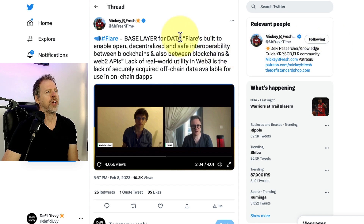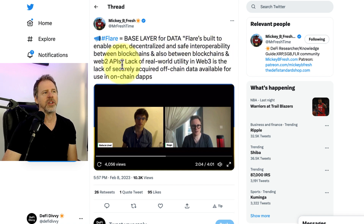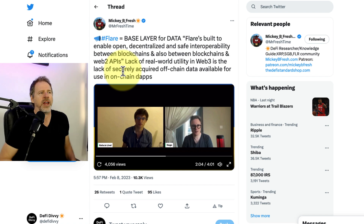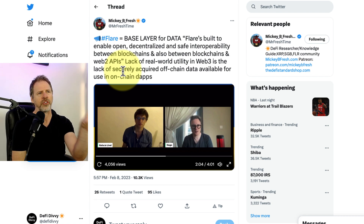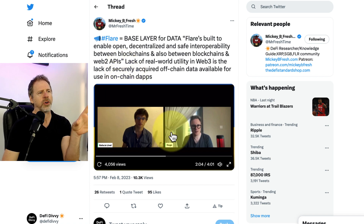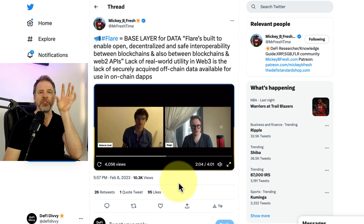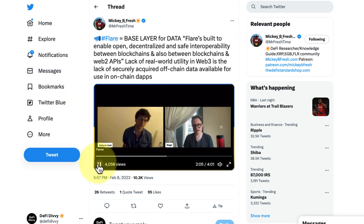Let's talk about Flare's approach based on this tweet by Mickey B. Fresh. And I quote: 'Flare equals base layer for data. Flare is built to enable open, decentralized, and safe interoperability between blockchains and also between blockchains and Web2 APIs.' Here's Hugo talking about how, in addition to staking, there is a second mechanism — because staking alone is not enough to secure the state connector. The state connector has a binary forking mechanism. This allows any minority set within the state connector — the validators of the network — to essentially, if the system becomes corrupt, say the system is corrupt.